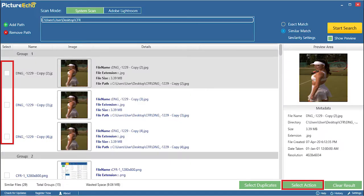PictureEcho will scan RAF, RW2, RWL, and DNG photos, list out all the duplicates, and let you choose the final action.